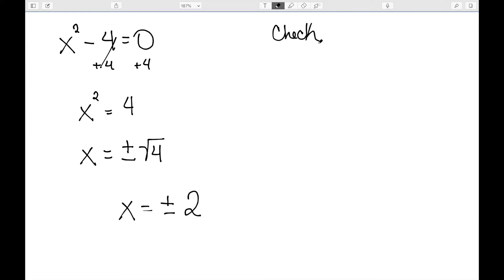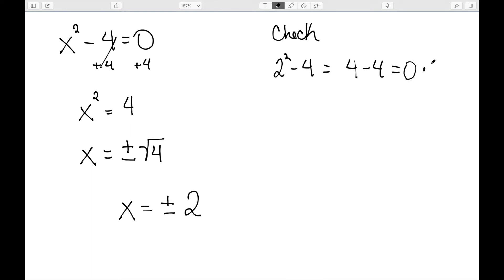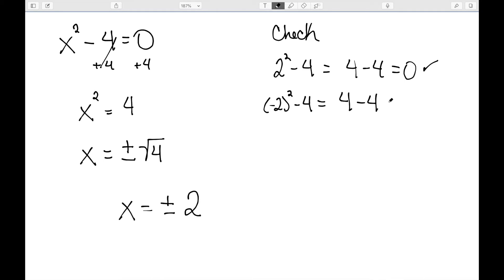And we can check: 2 squared minus 4 is 4 minus 4, which is equal to 0. Negative 2 squared minus 4 — well, negative 2 times negative 2 is 4, minus 4 is equal to 0. So both of these do work.